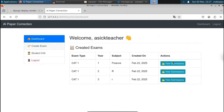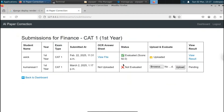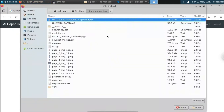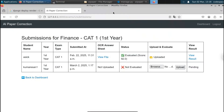Consider we have two students registered for this exam. Student 2 is registered for CAT1 and is in first year. You can upload the answer sheet by clicking Browse. After selecting the answer sheet, you can upload it here. This is the sample project — the exam management system — that we're going to deploy.